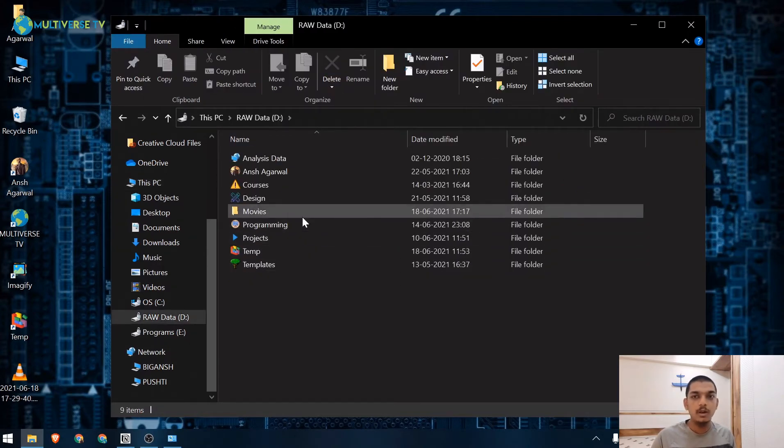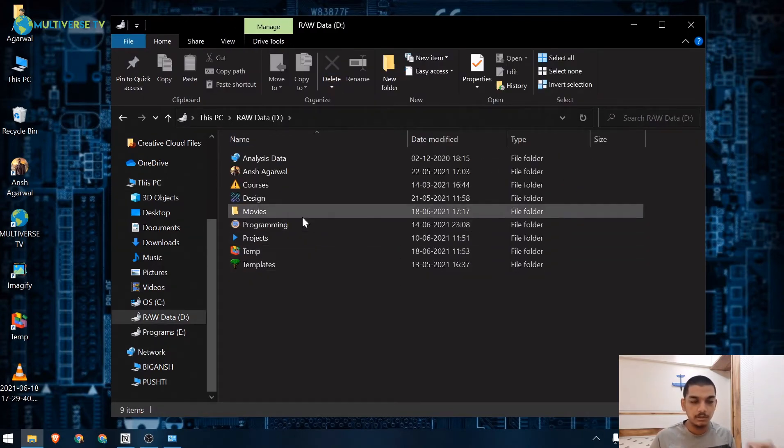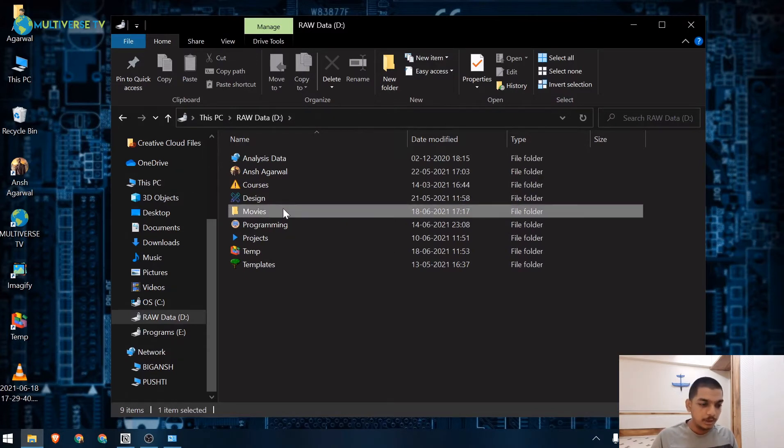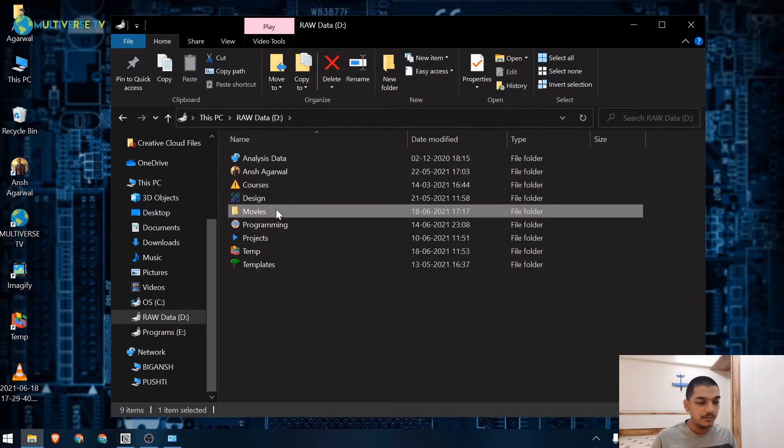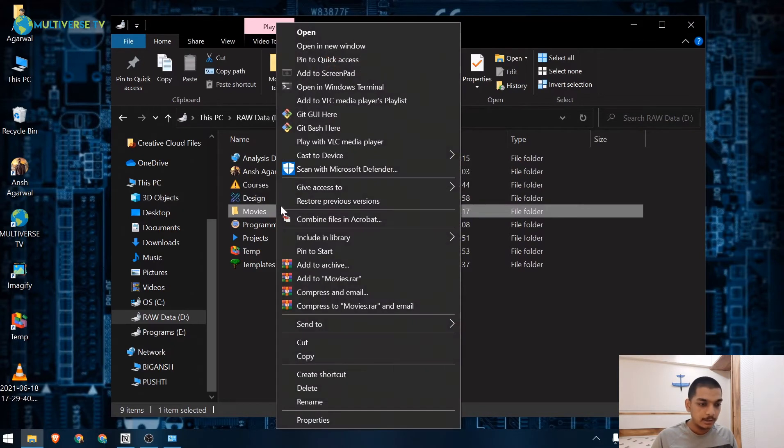As you can see I have this particular Movies folder where I have a movie and I want to share this. What I will do is I will right click on it.